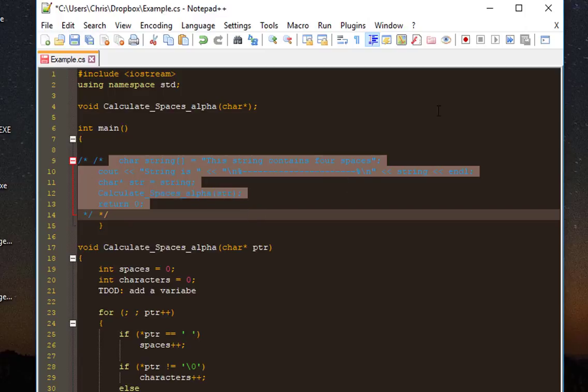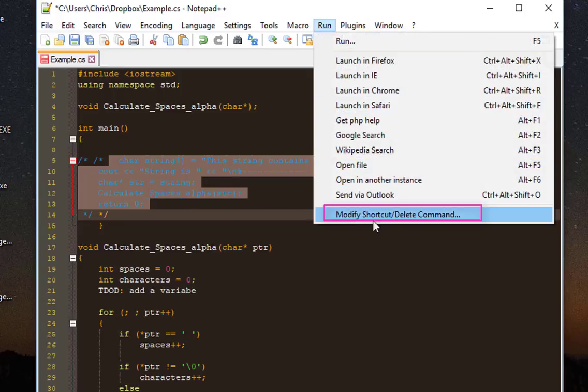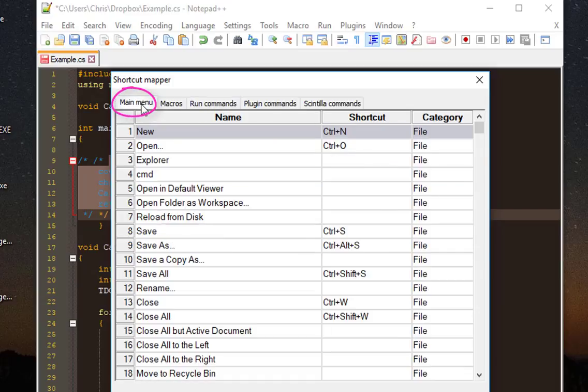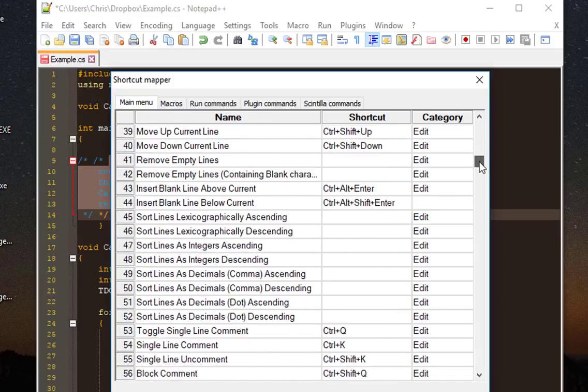I'll go to Run, and at the bottom you'll see Modify Shortcut/Delete Command. I'll click on that. Then I'll go to my main menu here and go to number 56.